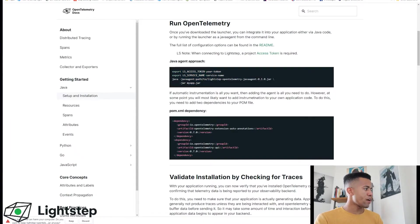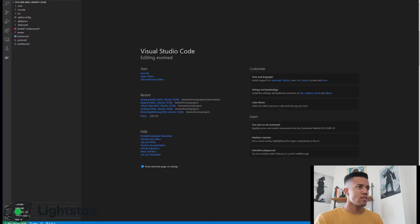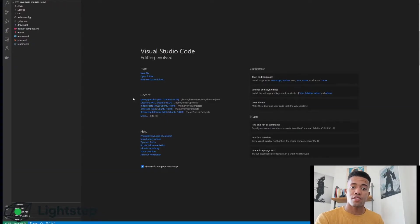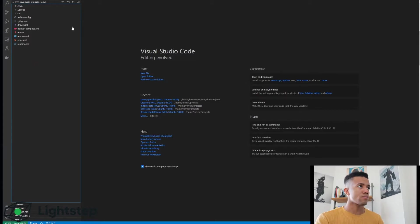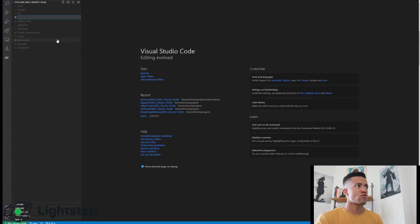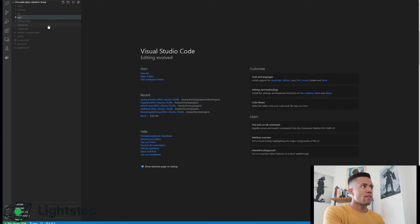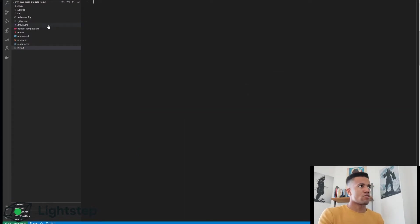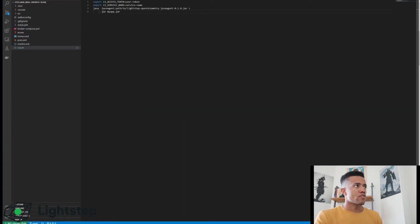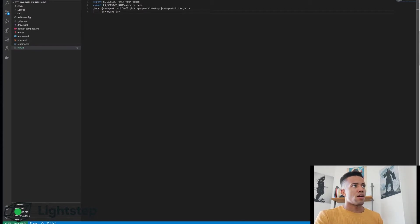I'm going to go into my IDE now. This is the project that I just cloned. In the root directory I'll just create a new script called run.sh. Paste our script there.